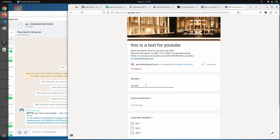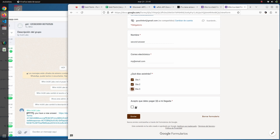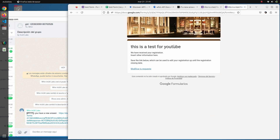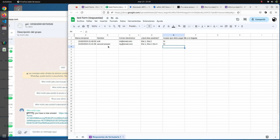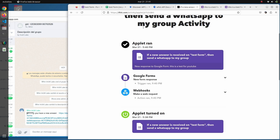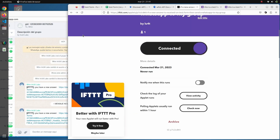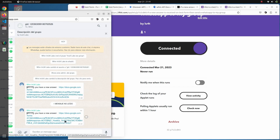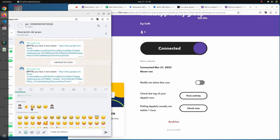Let's create a second answer. We fill in the fields including an email and submit again. The second answer is now confirmed in the spreadsheet. This time the WhatsApp notification arrived immediately. That was it — I hope you liked the video. Please hit like and subscribe, and I'll see you in the next video. Have fun!